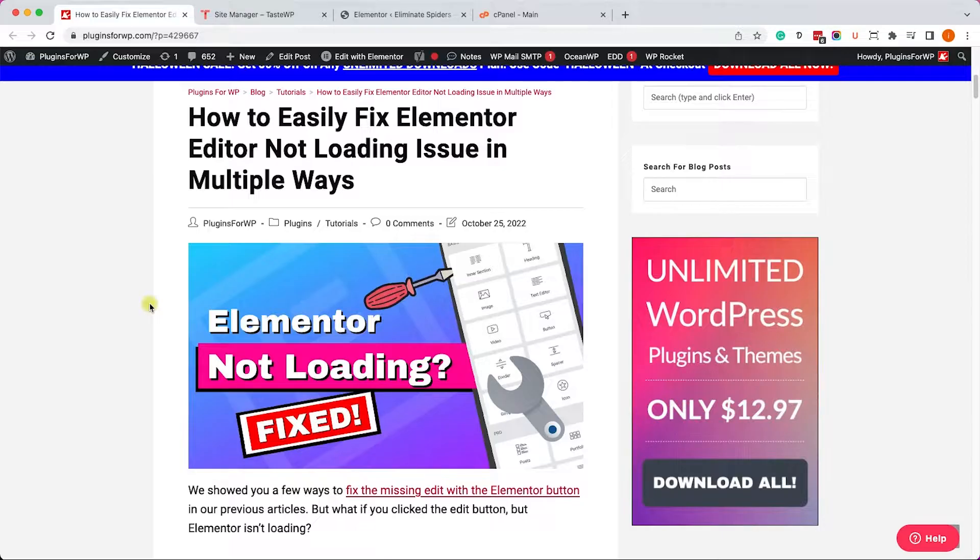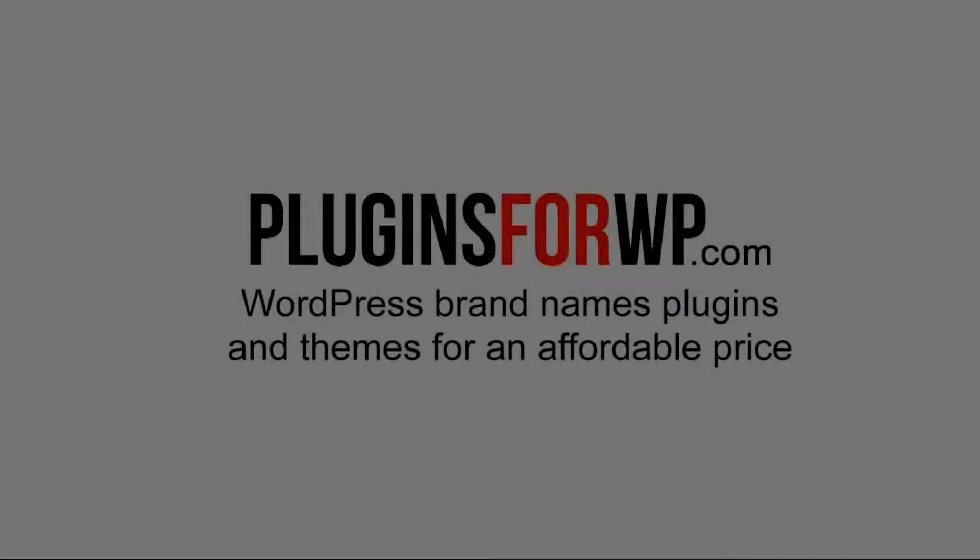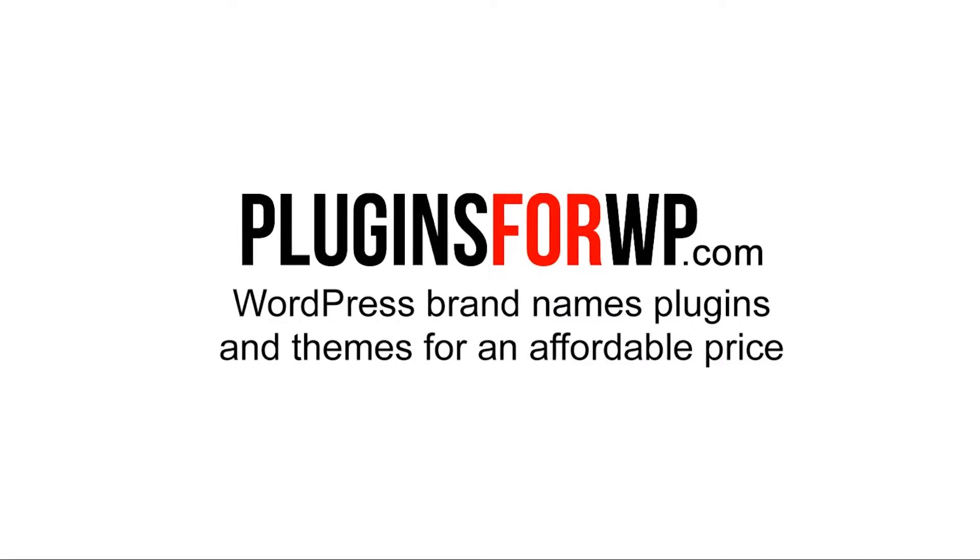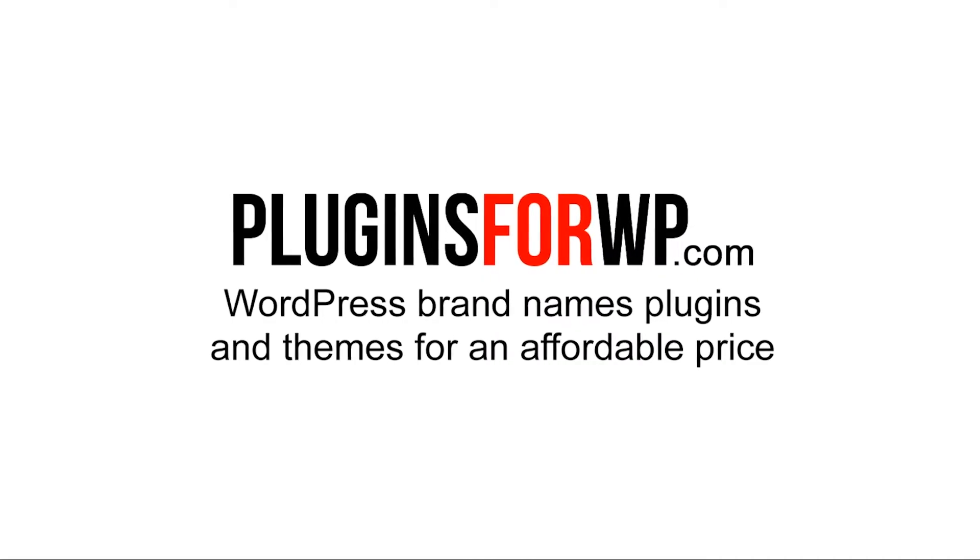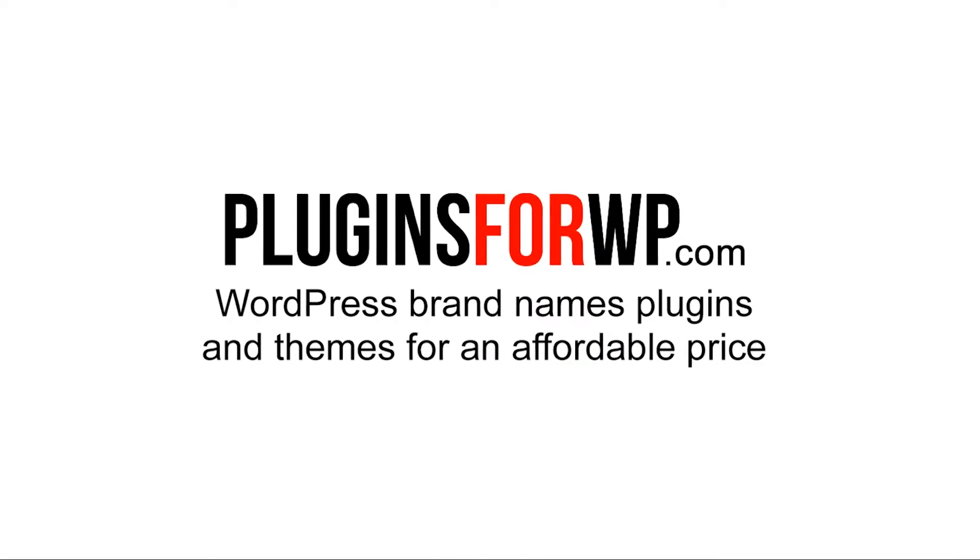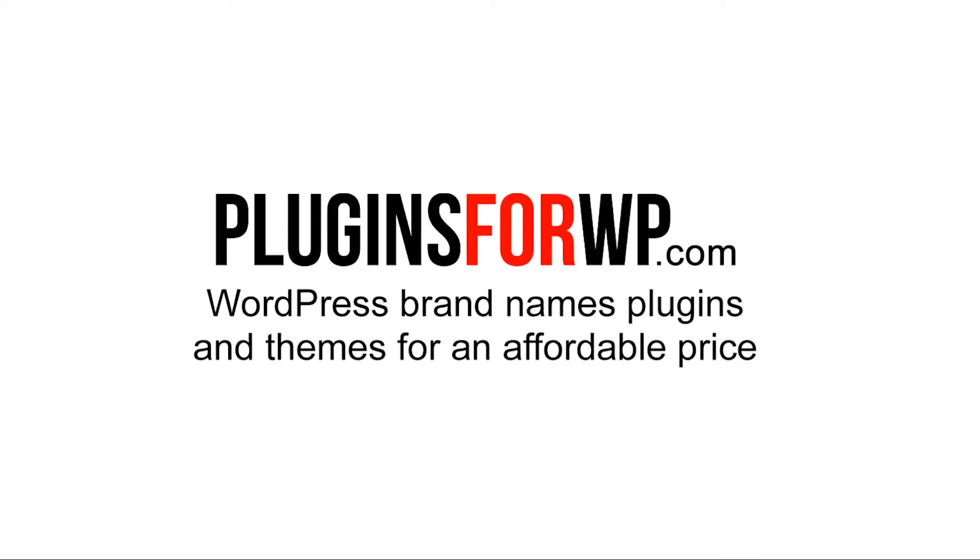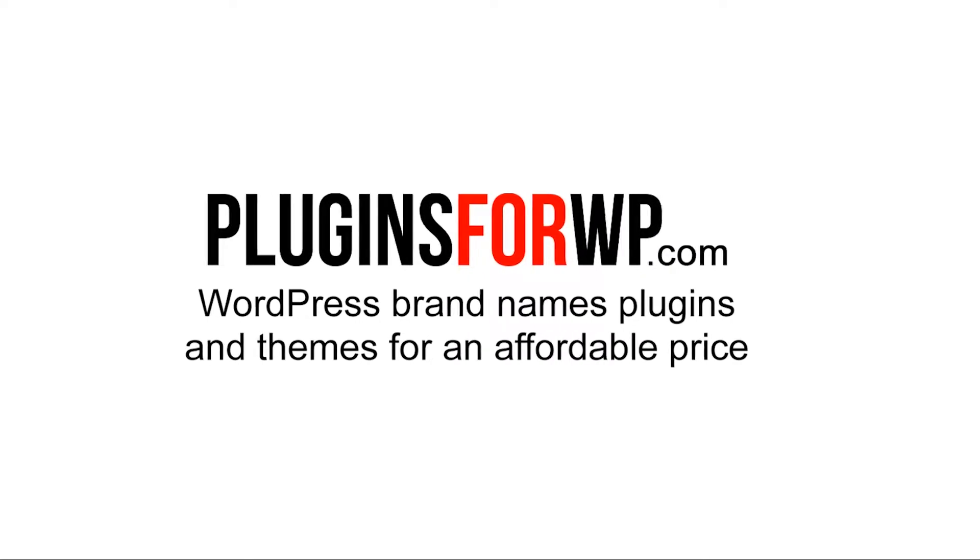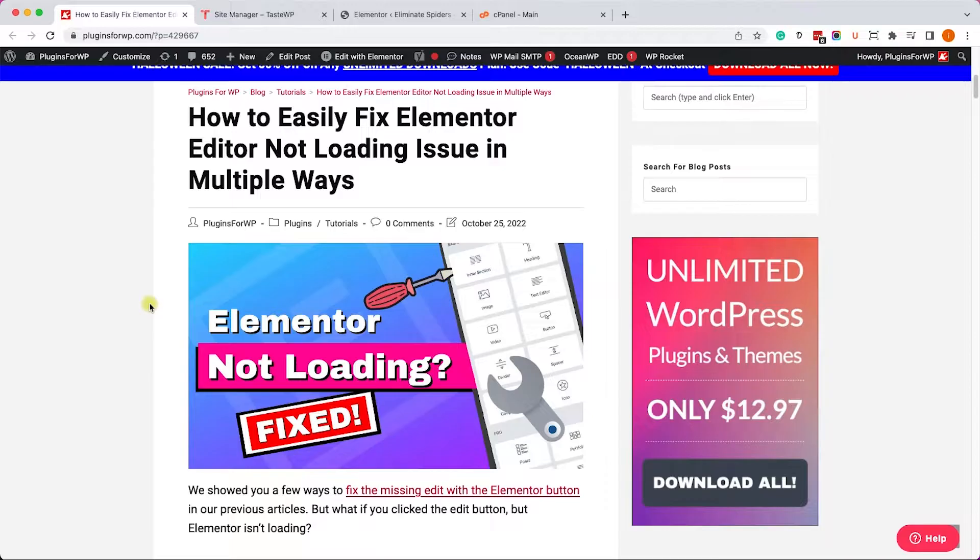There are many reasons why Elementor may not load. It may be because of the plugin itself, maybe it's clashing with other plugins, maybe WordPress settings are wrong, or the server settings are outdated.